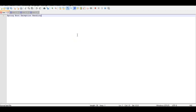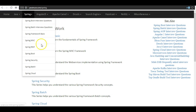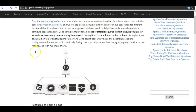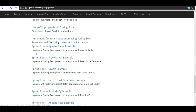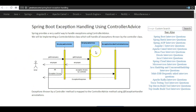Hi friends. In this tutorial we will see how exceptions are handled using a Spring Boot application. For this I will take reference of my website javainews.com. Go to the Spring Boot section. The example that we are going to implement is Spring Boot exception handling. I will be sharing this URL along with the YouTube video.